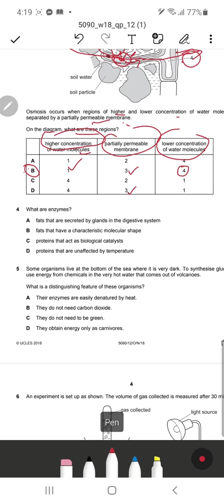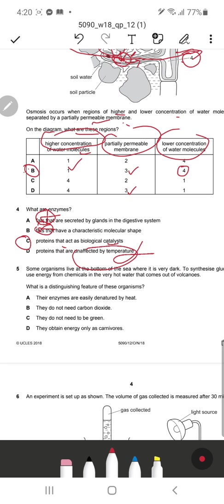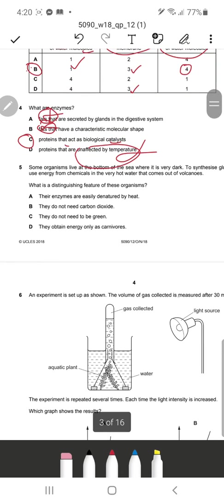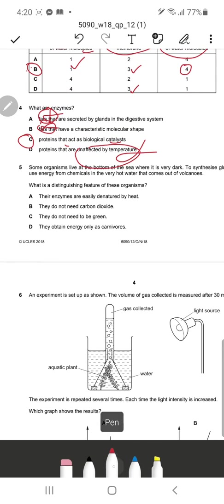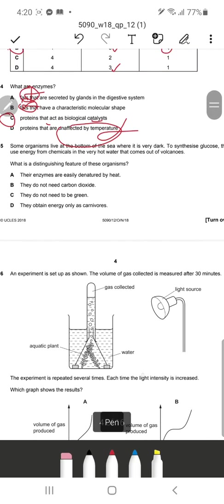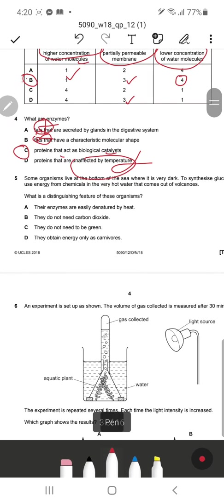Question 4: What are enzymes? Fats — no, enzymes are proteins. They act as biological catalysts — that's the basic definition of an enzyme. Unaffected by temperature — completely wrong, because enzymes work at an optimum temperature, become denatured at very high temperatures, and are inactive at lower temperatures.